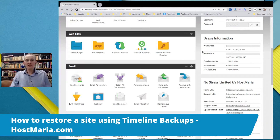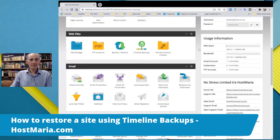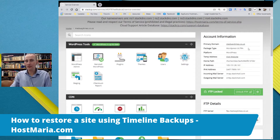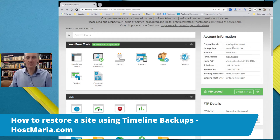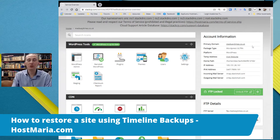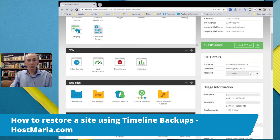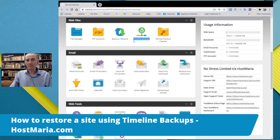First things first, you need to log into your StackCP account. In this case, our package is WordPress Ultra. This is one of my older websites, medwaytimes.co.uk, and we will use it as a sample. We would go down and click on Timeline Backups.